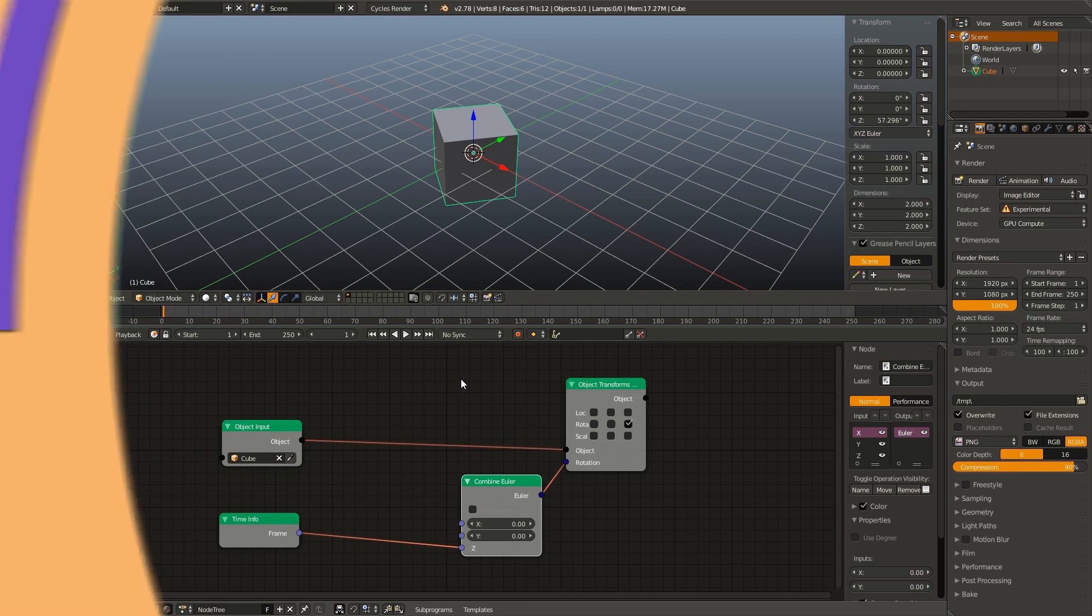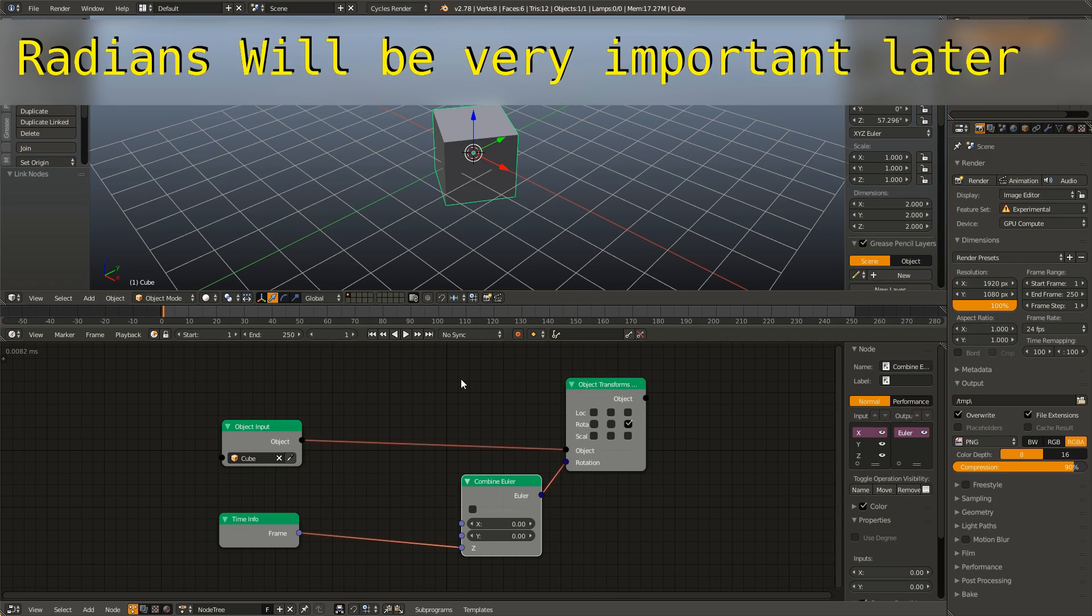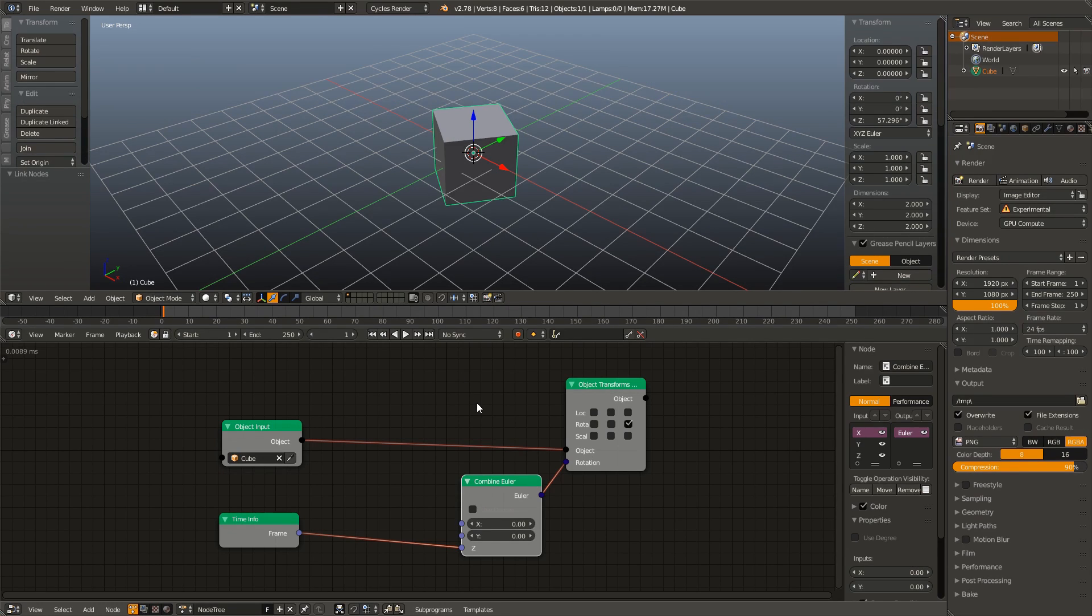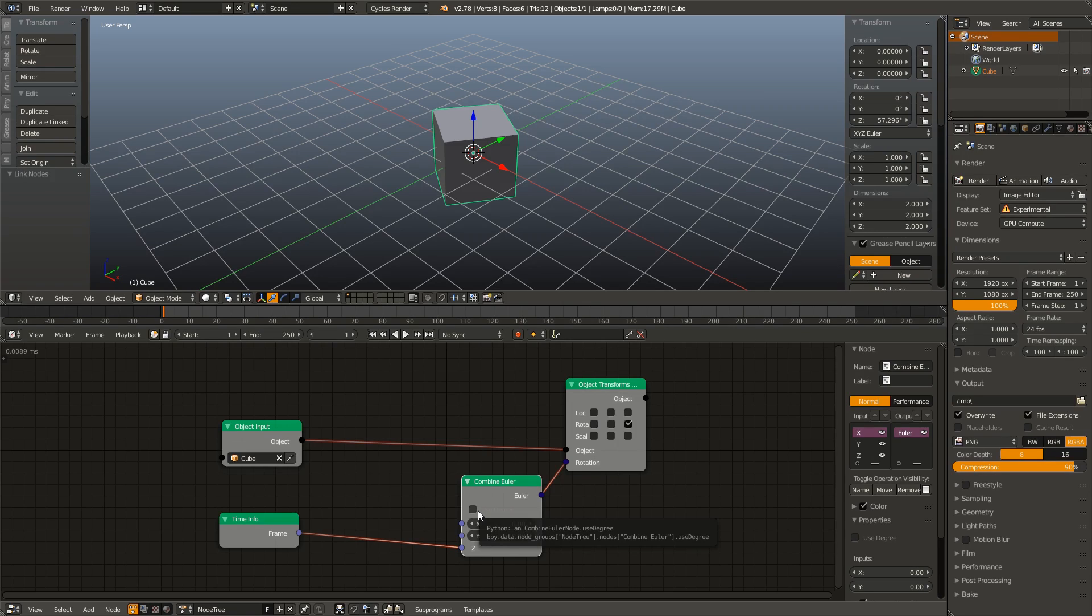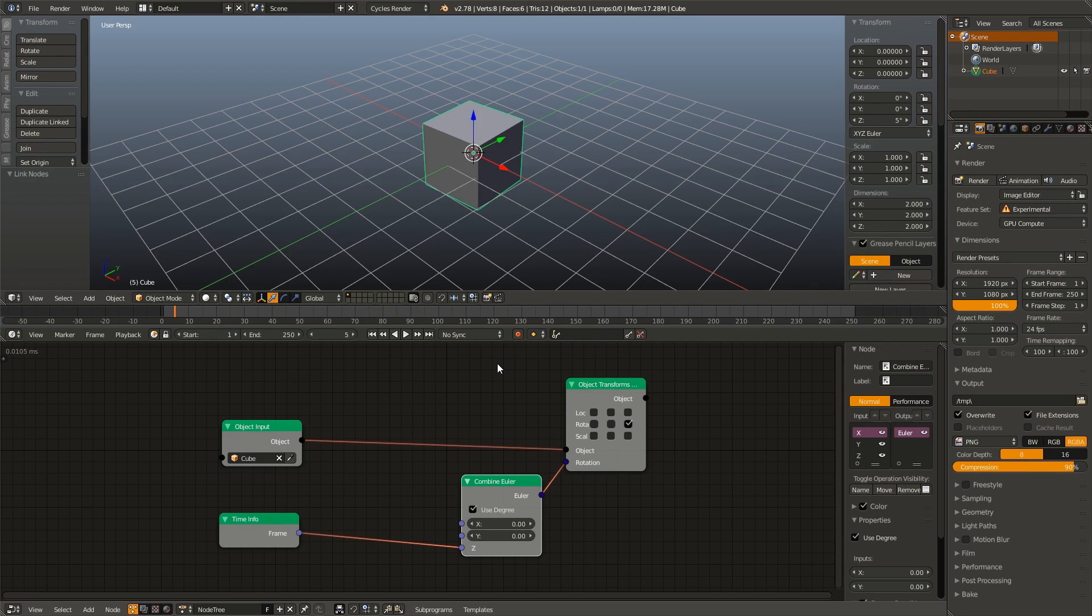But in animation nodes, we don't have to do any fancy conversions. All we have to do in order to tell animation nodes we want to use degrees is by checking this little text box in this combine Euler node. And that basically tells animation nodes we want to use degrees. And now one frame equals one degree.